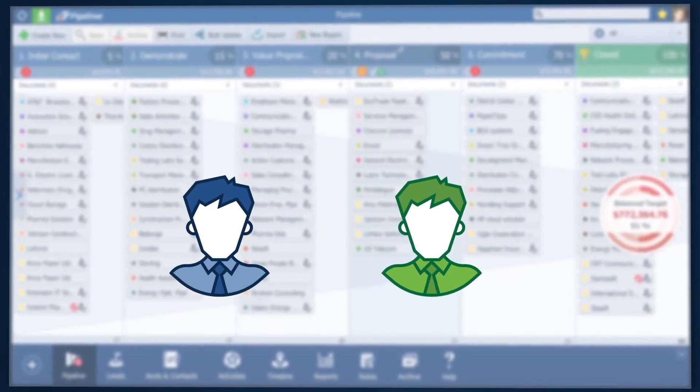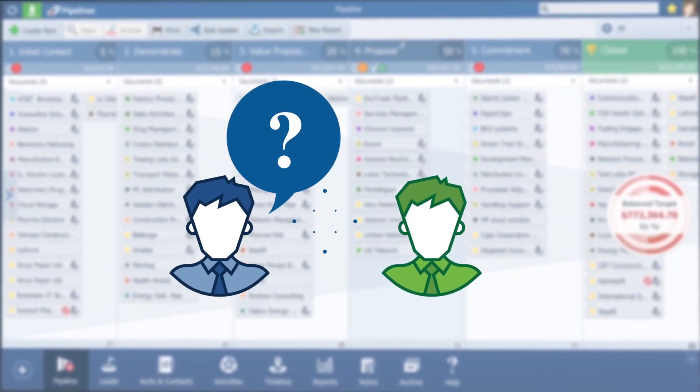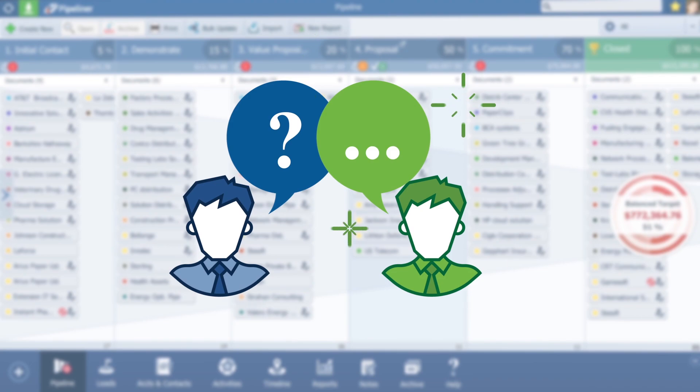I just had a meeting with a prospect and I asked him to help me understand who's who in the company and the role each would play.